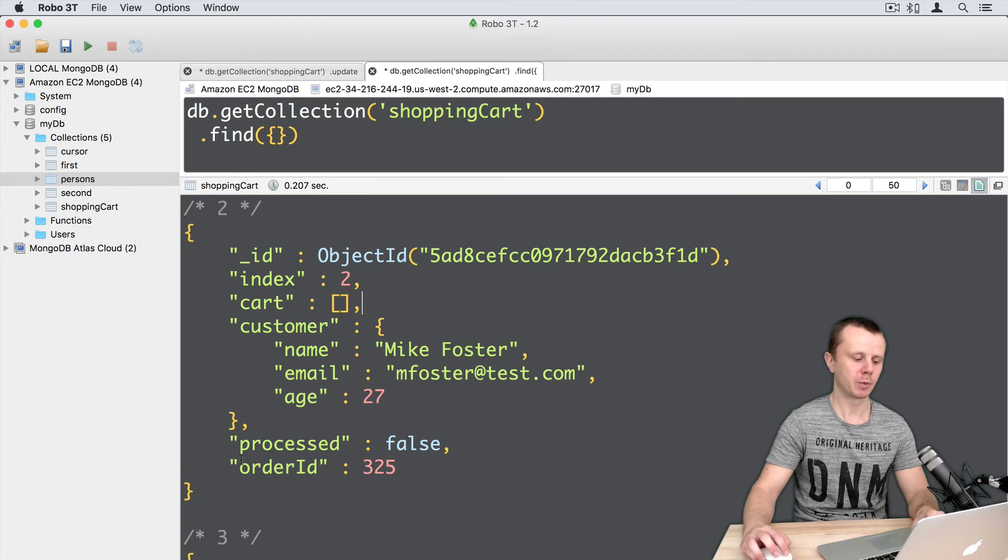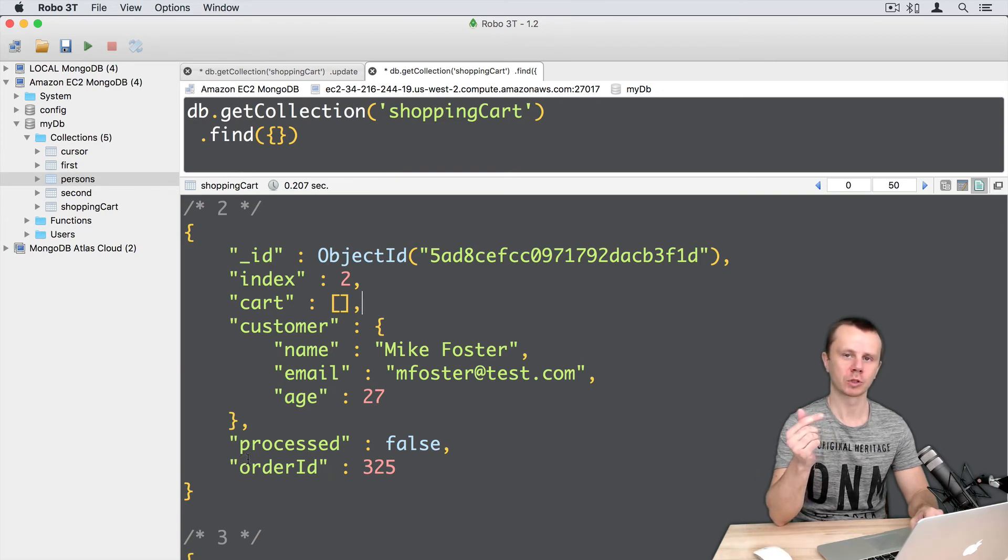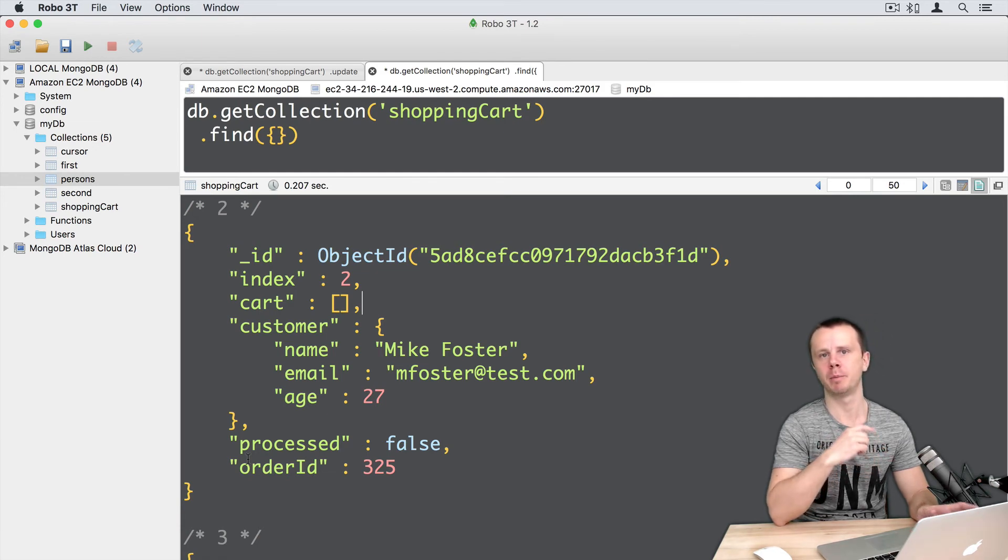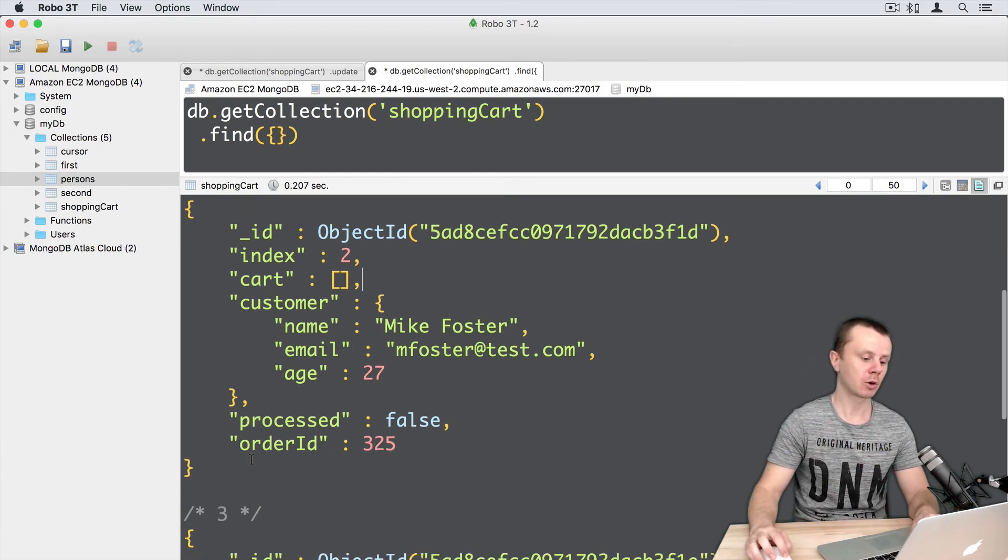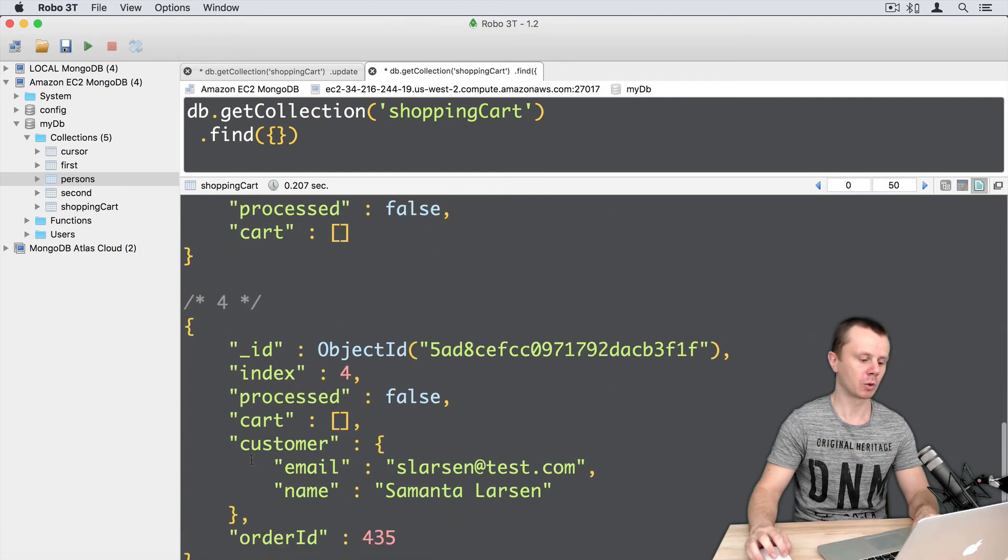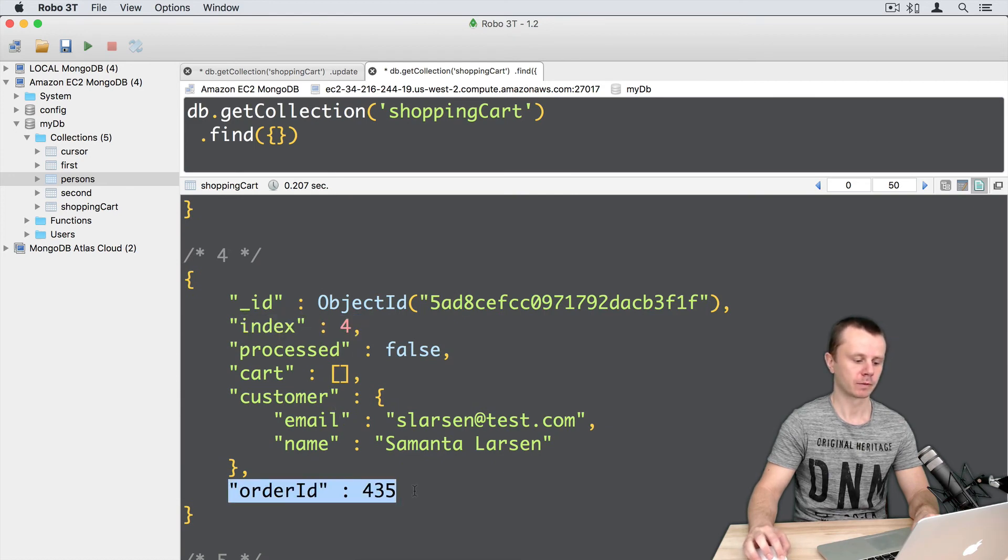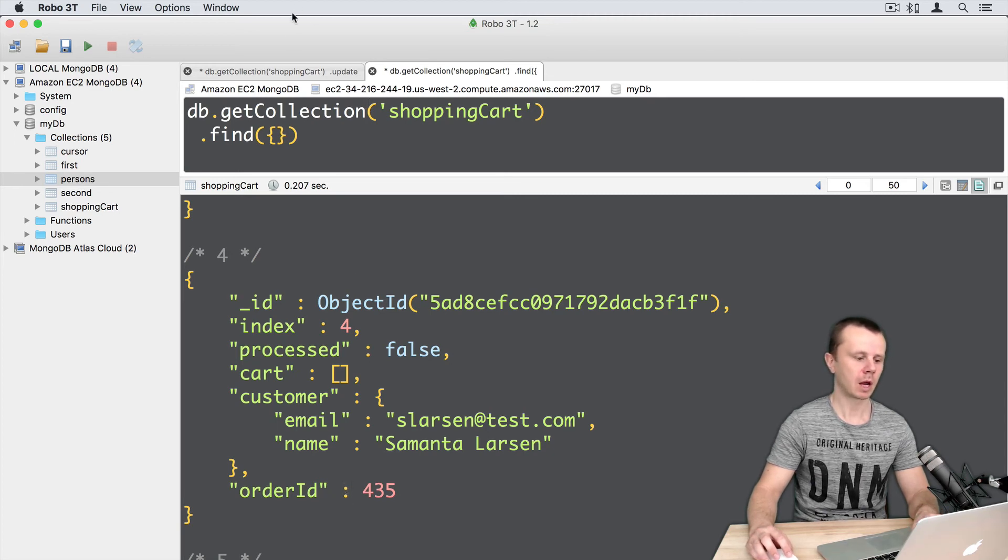That's because MongoDB behind the scenes first removes the field and then adds it back. Let's go to the document with index 4 and see the same picture. The orderid was placed at the end and cartid was removed.